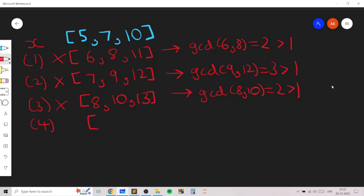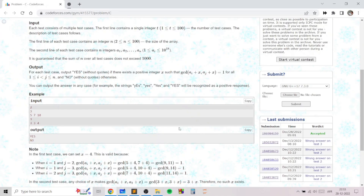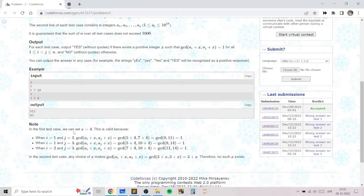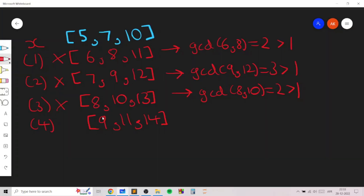Let's try x=4. When x=4, increasing each element by 4 actually works. So we print valid — you can see that in the explanation as well, x=4 gives the final array and this is valid. We just print yes. In the end we just need to print yes or no, so we do not need to find the actual value of x.